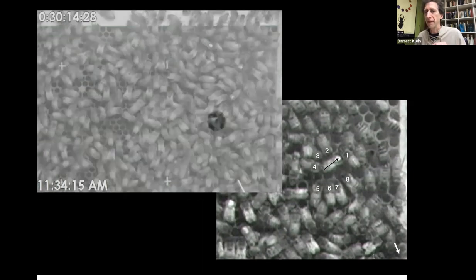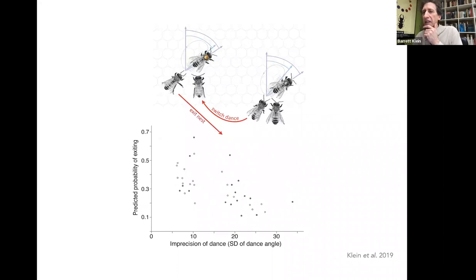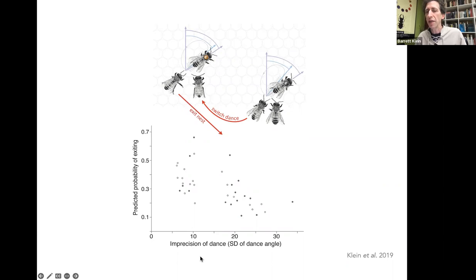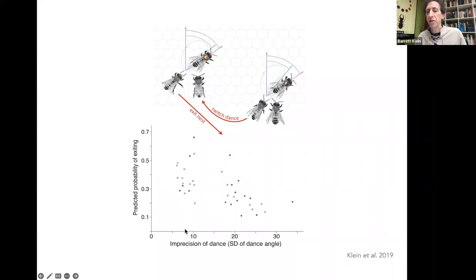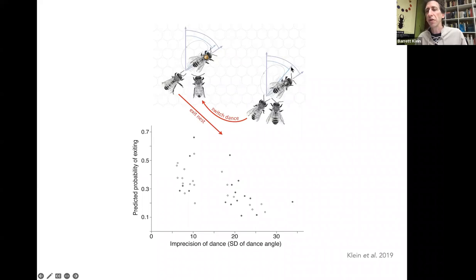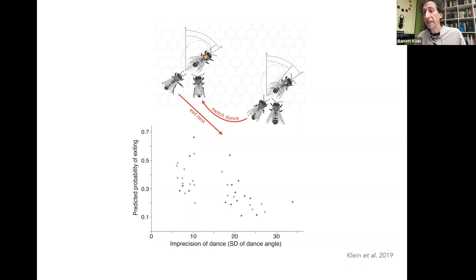These are ways to visualize — this is just simple infrared imaging, like a security camera. Now, to display these results, one finding was that depending on how imprecise the direction component of the dance was, if it ends up more imprecise, the probability of exiting is going to be less — more imprecise, less prospect of exiting to collect food. It takes a little bit for our minds to work through an XY plot. So I coupled it with an illustration showing a dancer with copper and a precise directional component — her follower exits the nest — versus one with steel, wiggled, with a wider, messier directional component — her follower is more likely to switch dances. That visualization conveys the message more clearly, though it lacks the data in the graph.